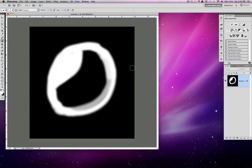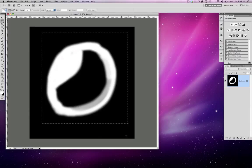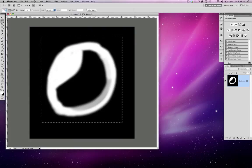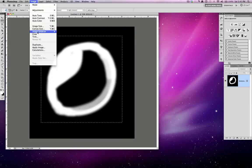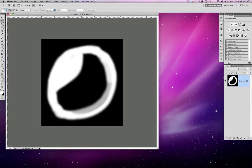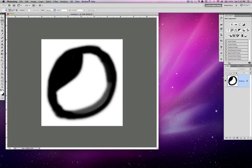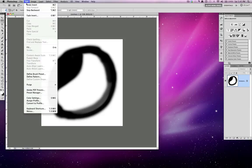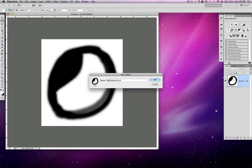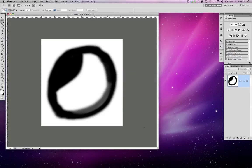Now what I'm going to do is I'm going to crop. I'm going to hold down my shift key so I can constrain it to a perfect square. Move this down. Image, crop. Command-D to deselect. And I went Command-I to invert. I want to invert my bubble. The next thing I'm going to do in Photoshop CS5 is go edit. Define brush preset. I'm going to give it a name. We're going to call this bad bubble brush. Now what I've done is I've defined my brush.